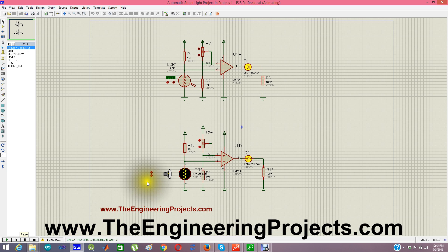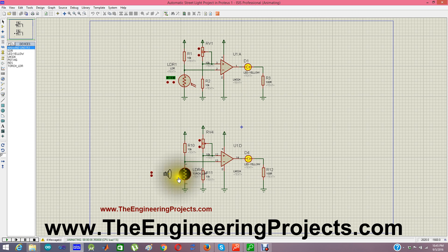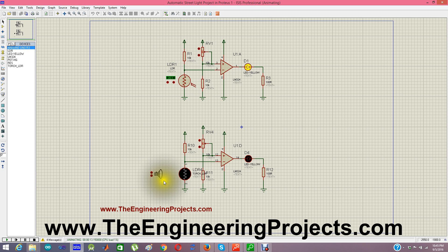Here you can see that when the LDR sensor is detecting light, our LEDs are on — both of them. Now let me turn off the light. You can see there is no light on the LDR sensor and the LEDs go off. Similarly, if I remove the light from the second sensor, the LED goes off as well.